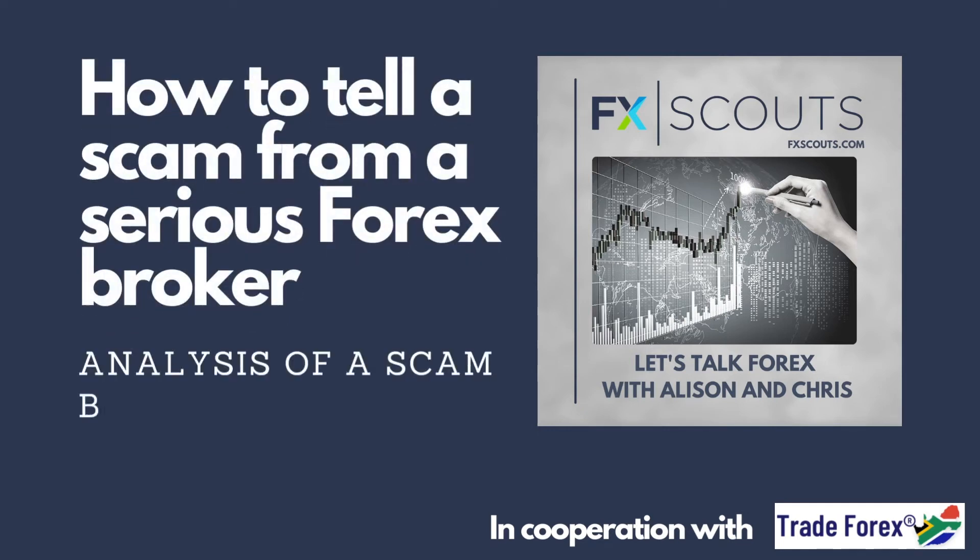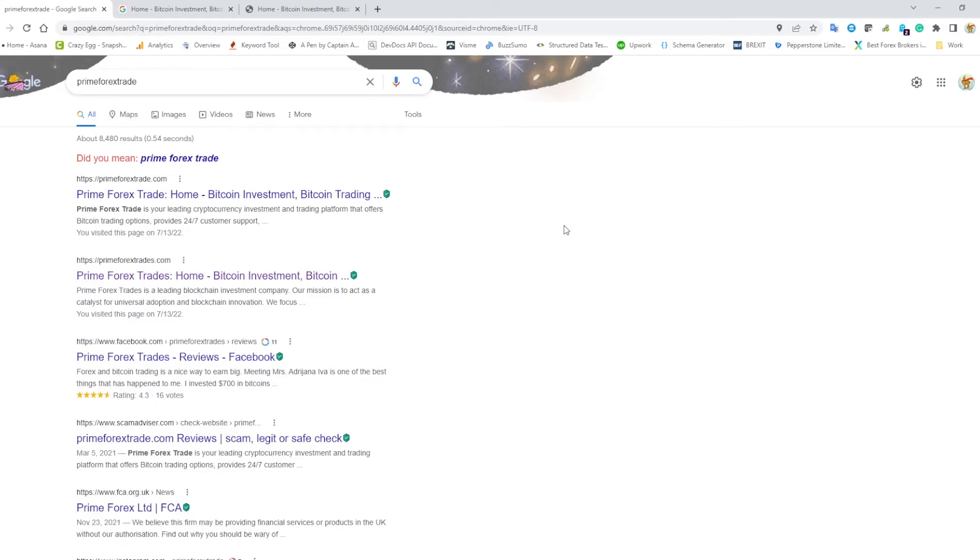Hey guys, as mentioned in our most recent podcast, we talked about a scam website operating as primeforextrade.com. Something really interesting has happened since the recording of that podcast, and I'll show you now.